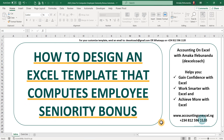Hello and welcome. This is Accounting on Excel with Amaka Efebunando, the Excel coach. In this training, I'll show you how to design an Excel template that computes employee seniority bonus.